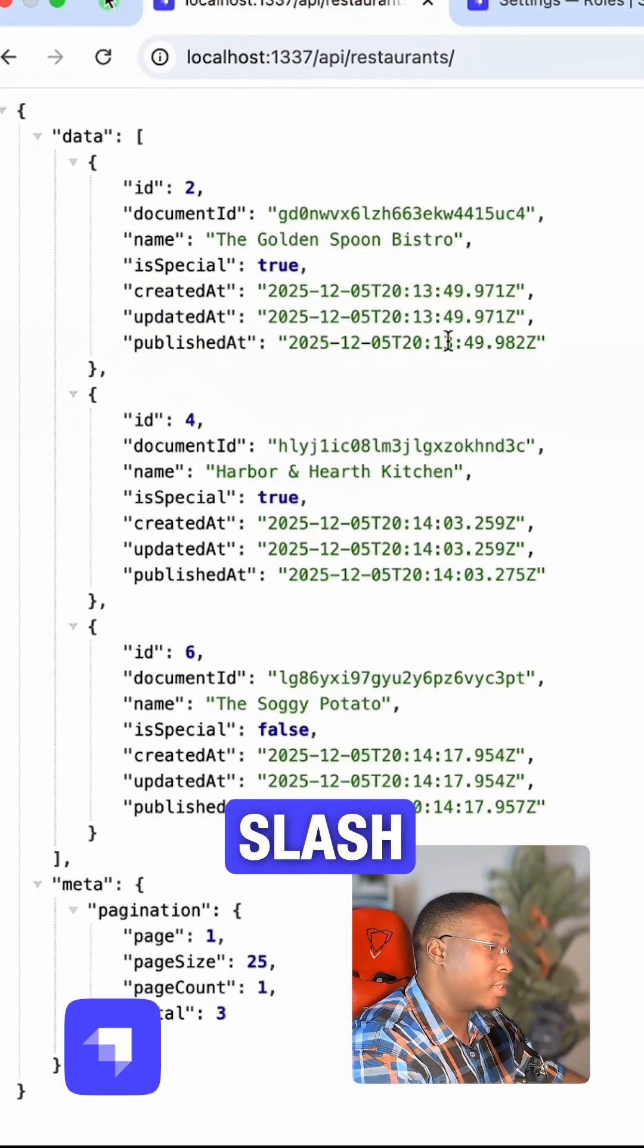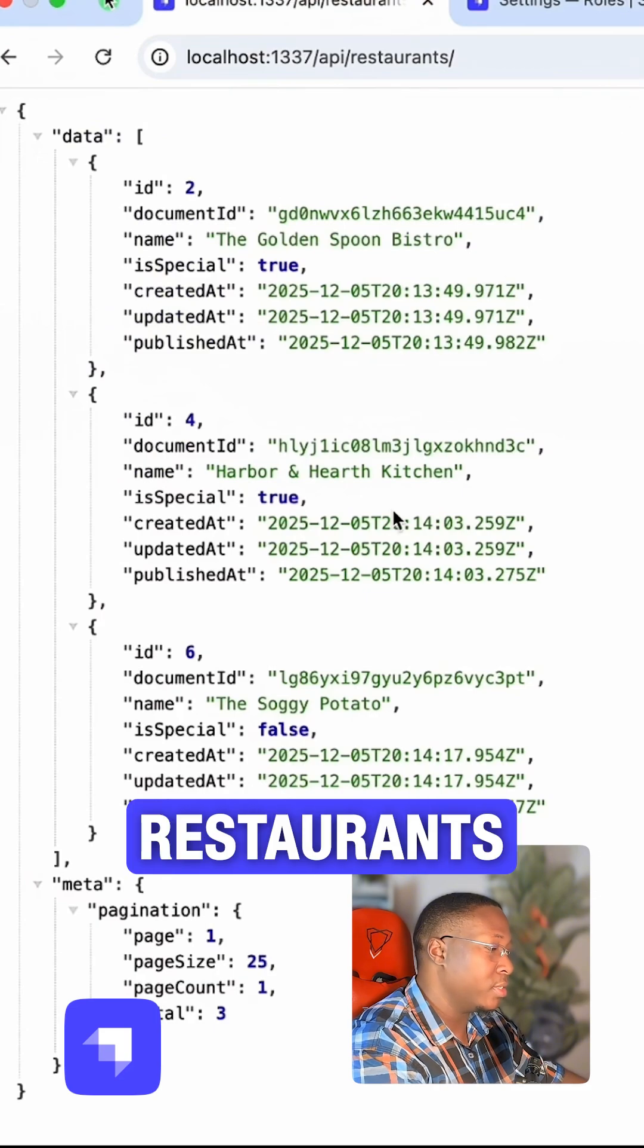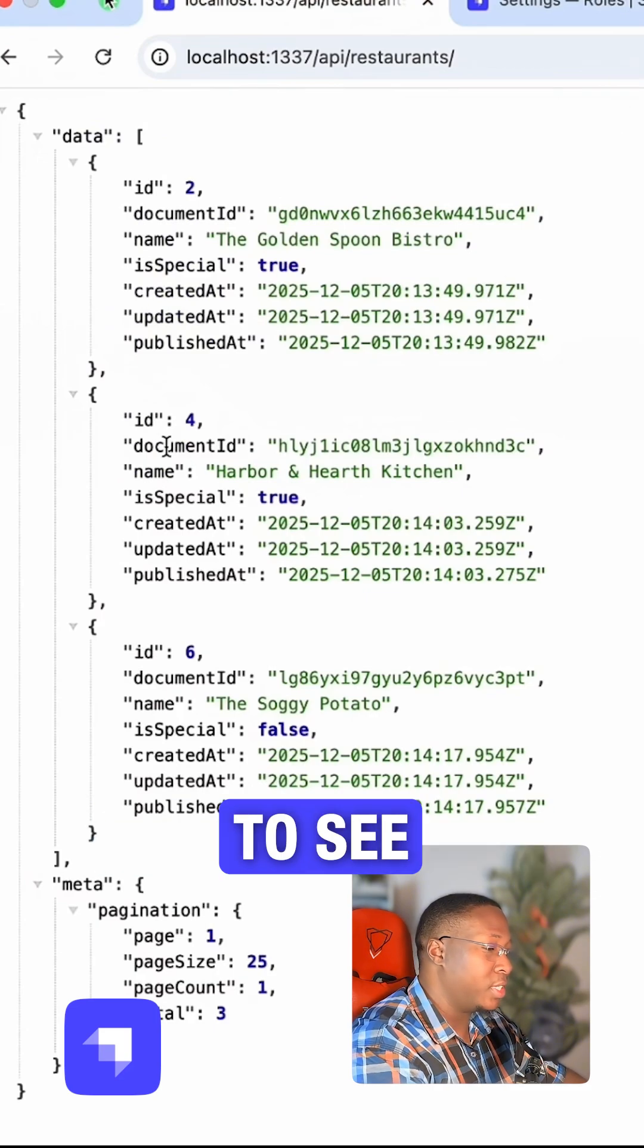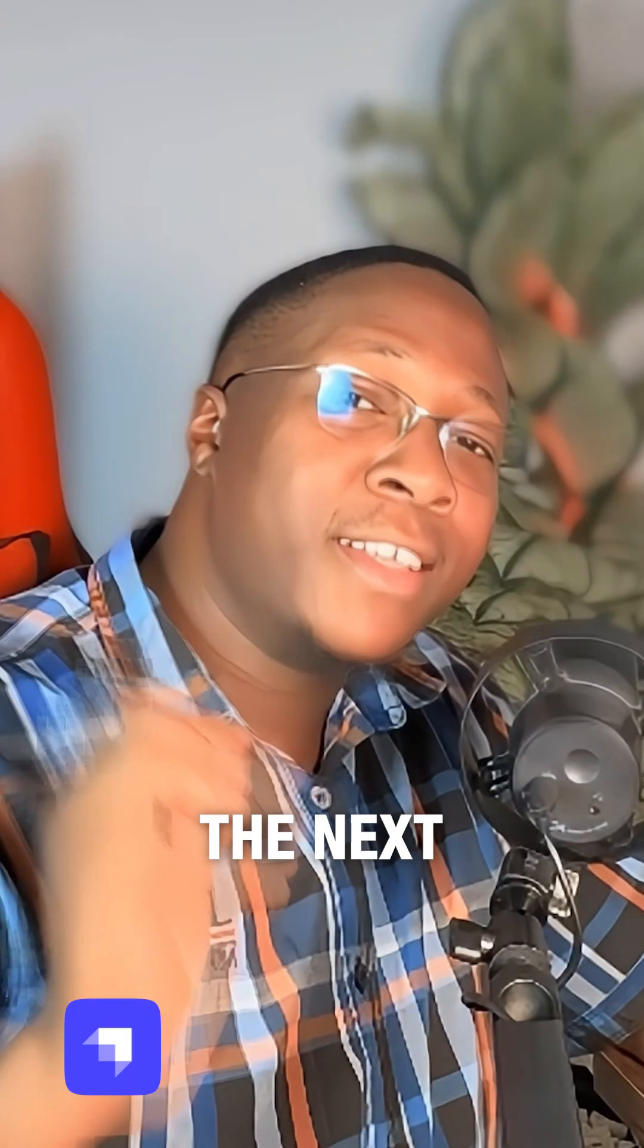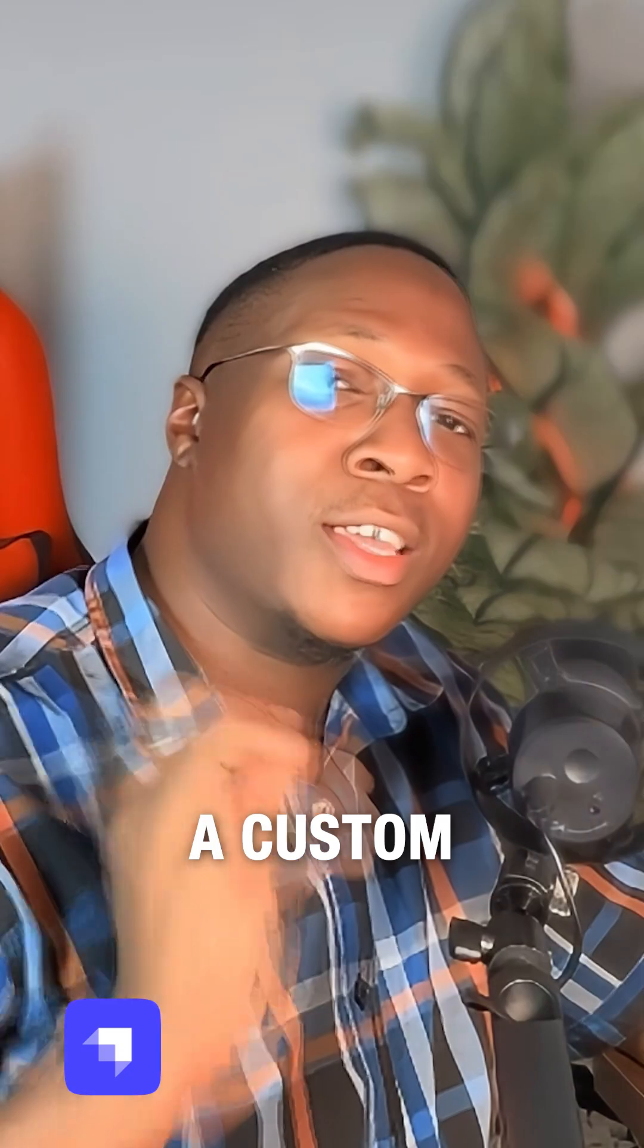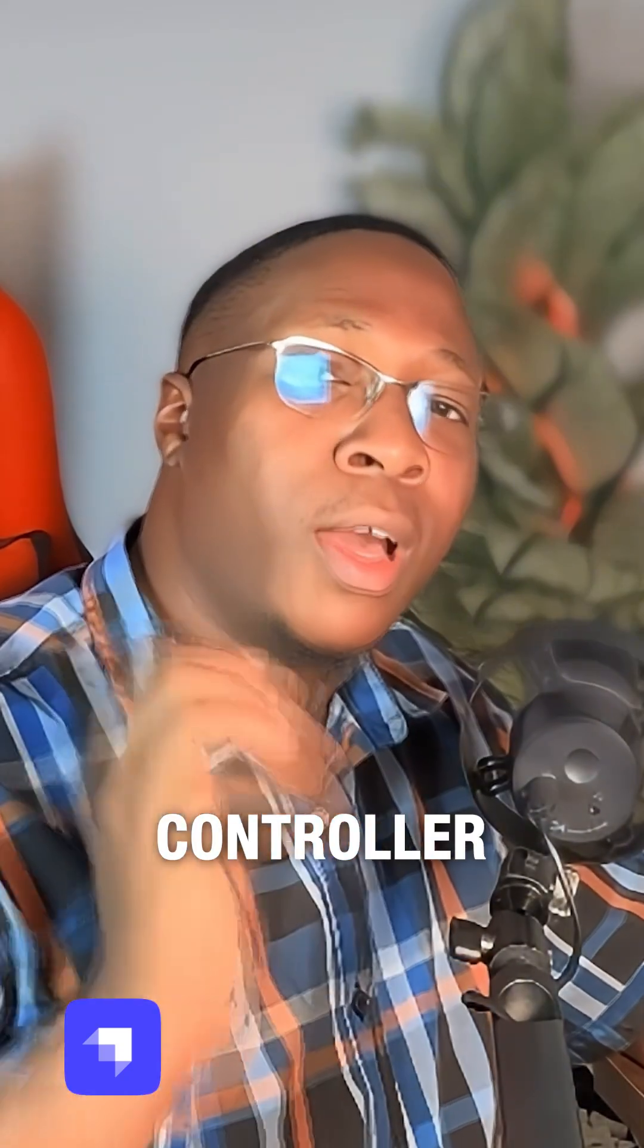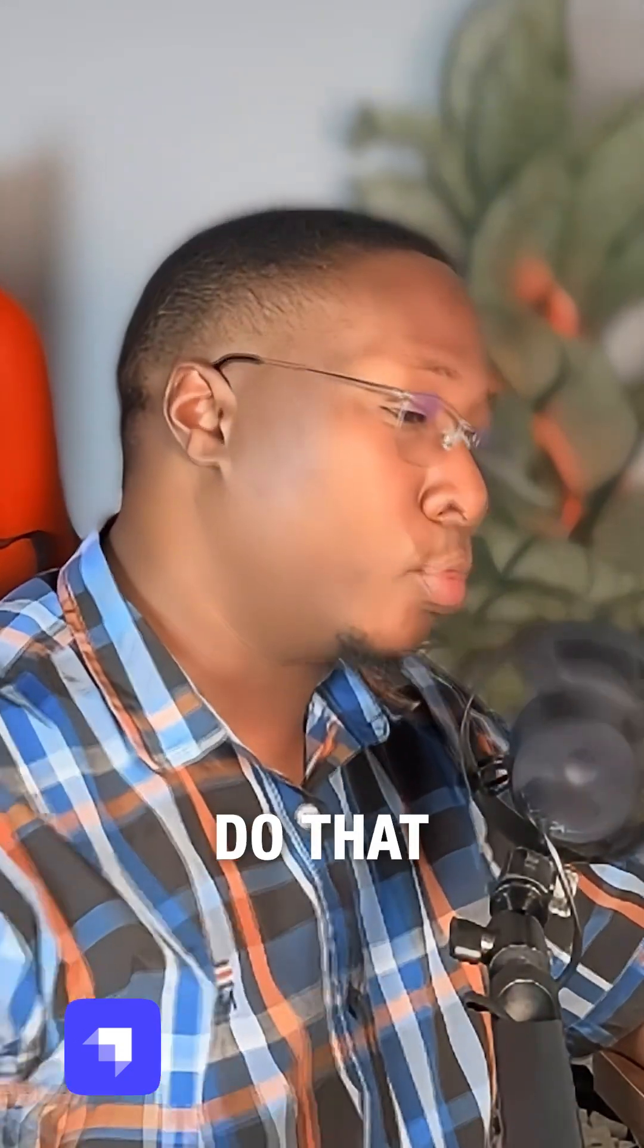So when I go to API slash restaurants, I should be able to see all my restaurants. The next step is to create a custom controller action, and to do that,